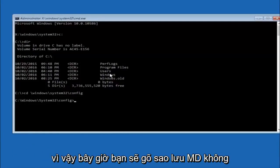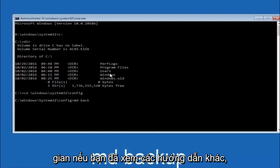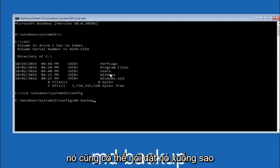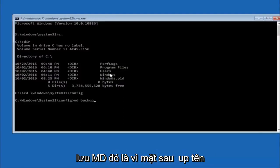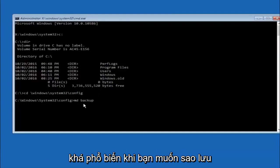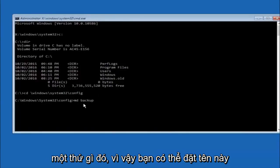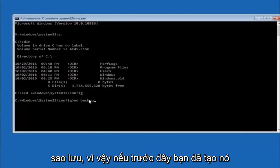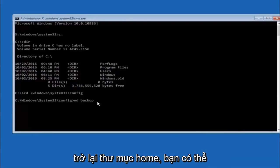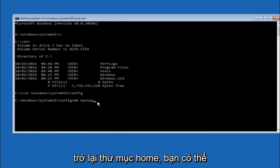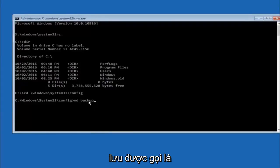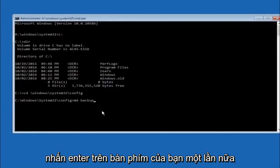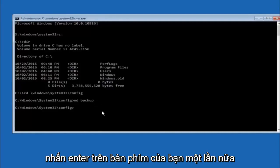So now you're going to type MD space backup. If you've seen other tutorials, it might also say to put down MD backup. That's because the backup name is pretty common when you want to back something up. You can name this whatever you want. It doesn't have to be backup. If you've already made a backup folder in the past, you could do backup 1, for example. Once you're done setting the name you want the backup to be called, hit enter on your keyboard again.